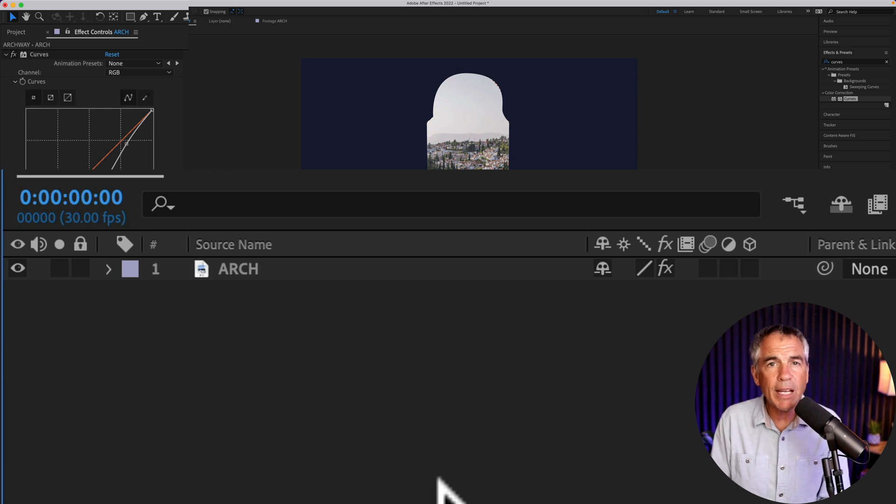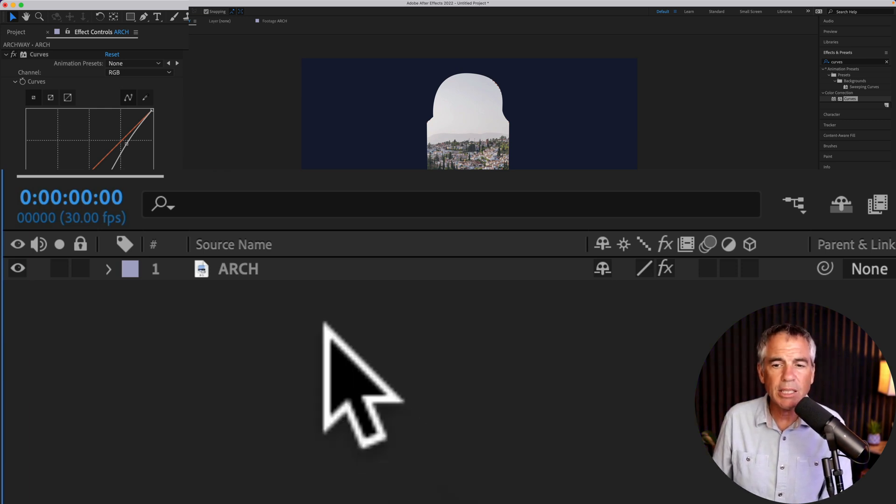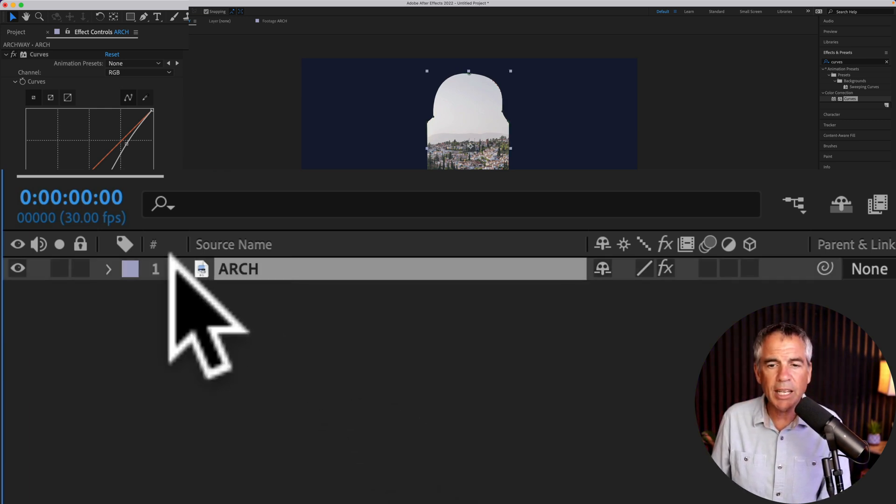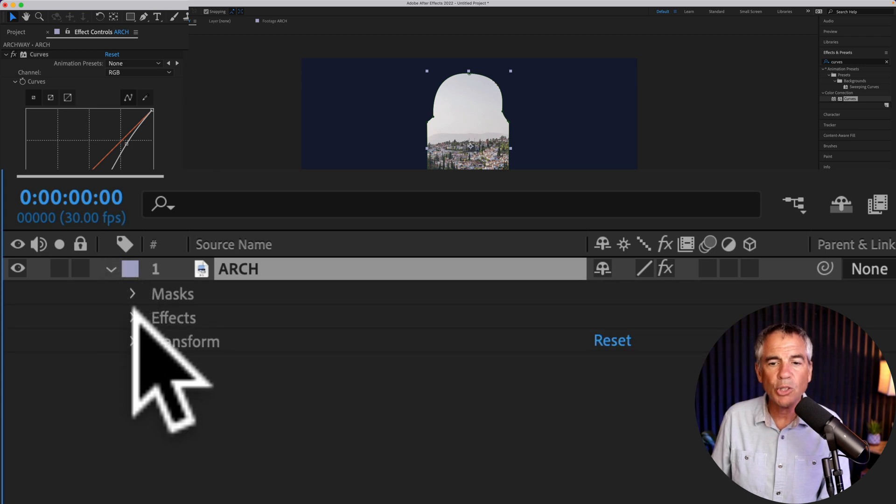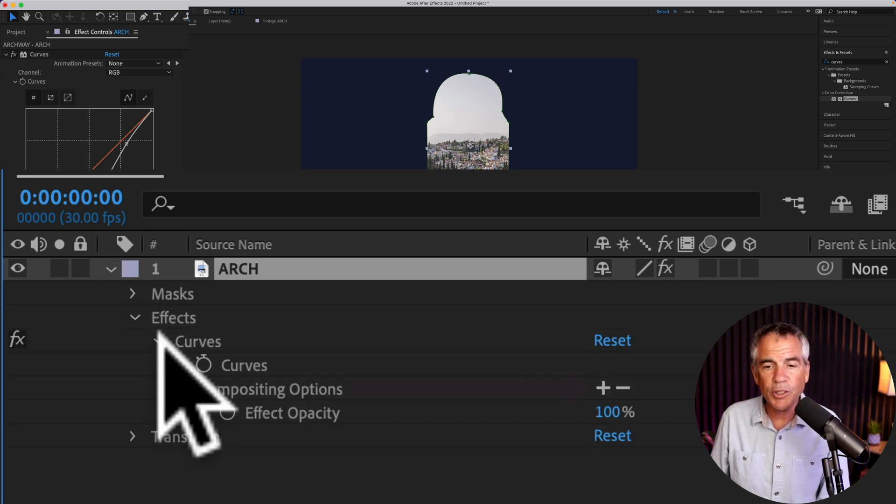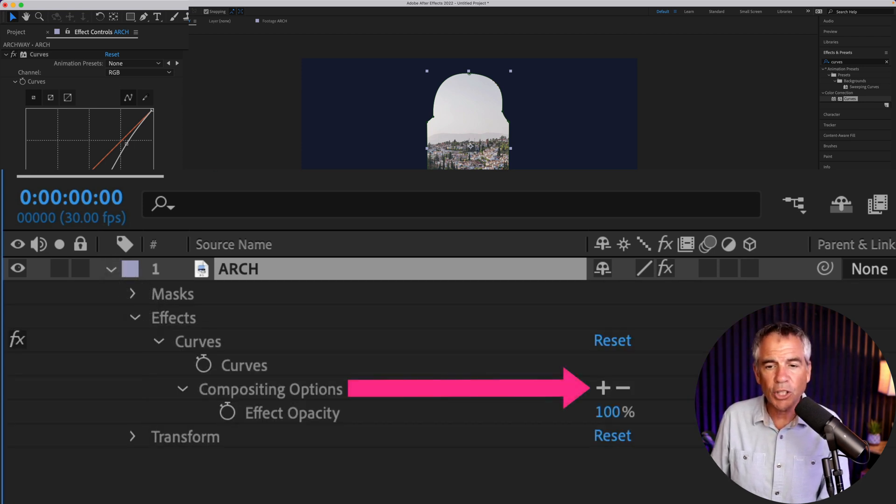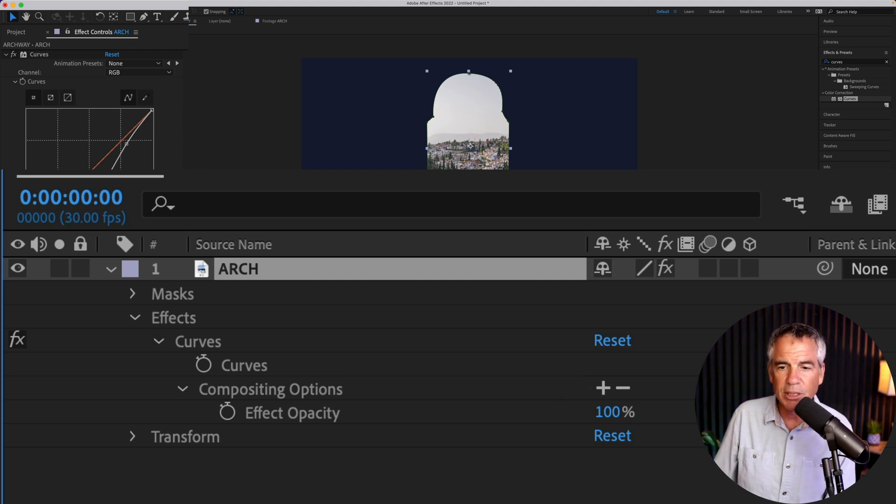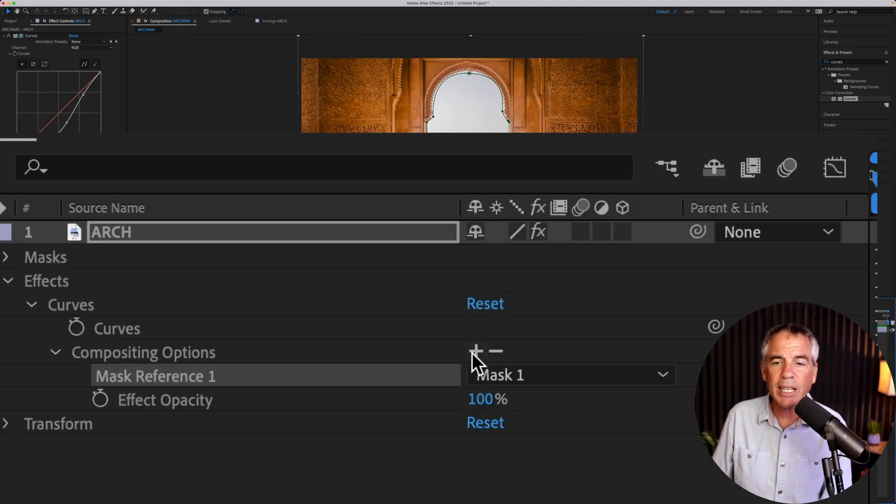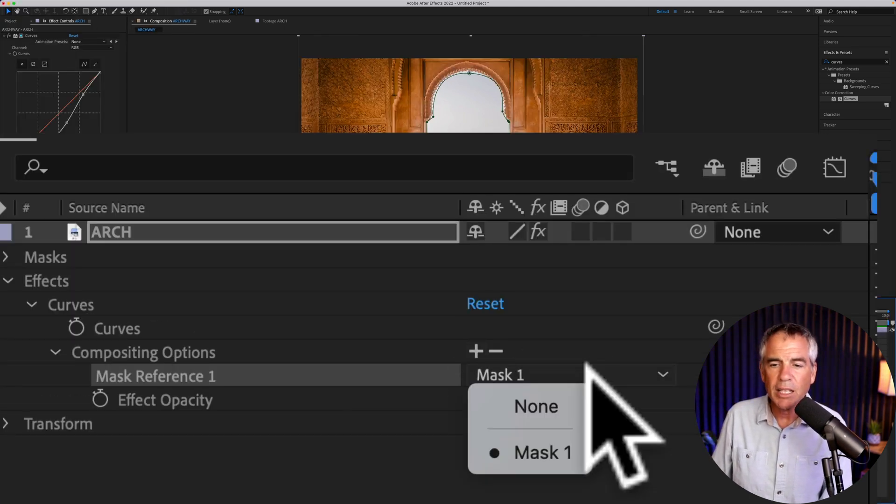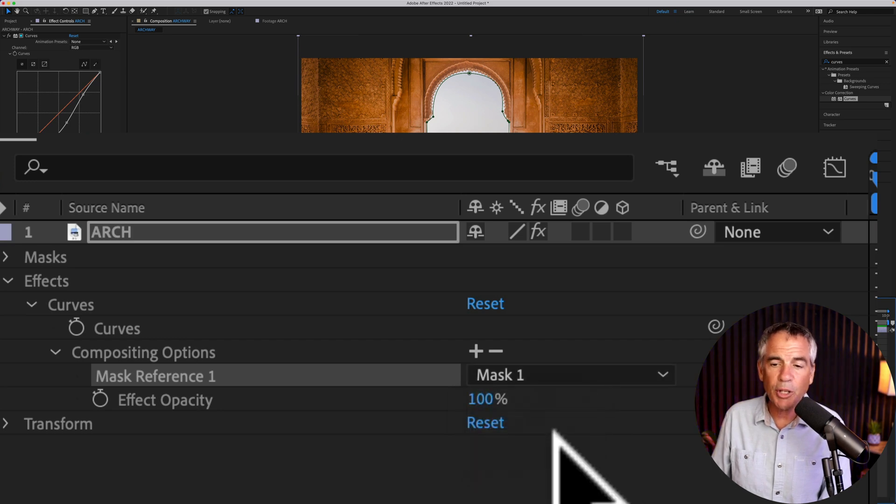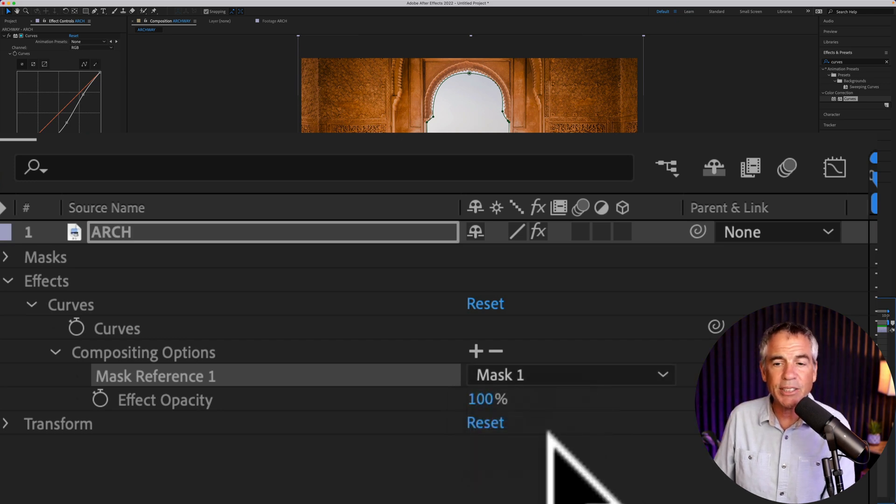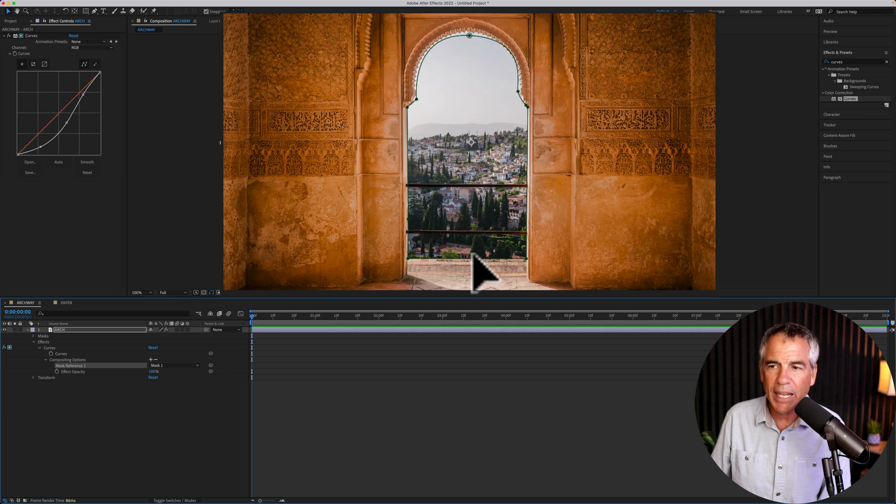And now for the magic of compositing options. Select the layer and twirl it open. Twirl open effects, twirl open curves, and you're looking for compositing options. Just click on the plus. You're going to select the mask. It should already be selected if that's the only mask. And now you see the image is back.